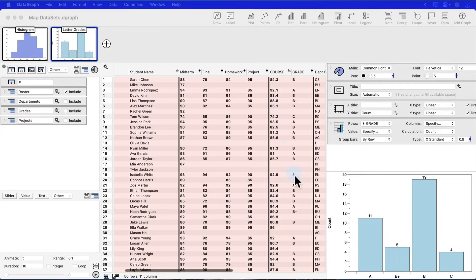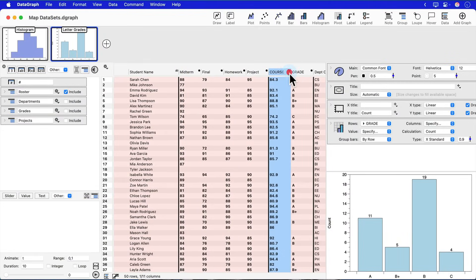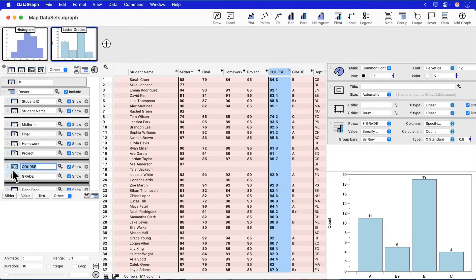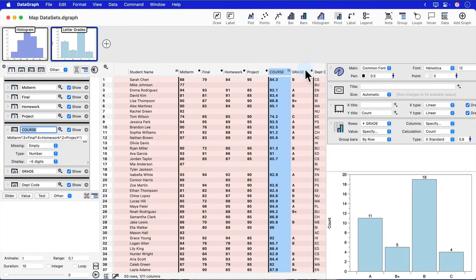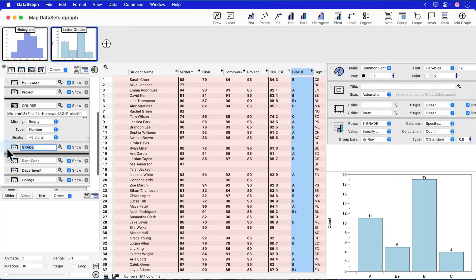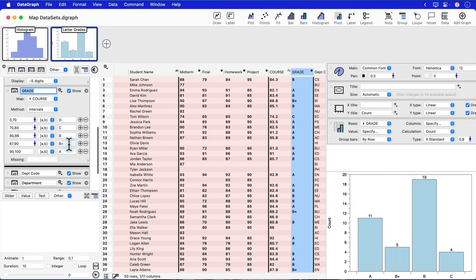You can download the file that I created today from the Datagraph online examples. You can see a couple of graphs that I created, how I calculated an overall grade, and also used a different functionality in the map column to determine intervals to assign a letter grade.